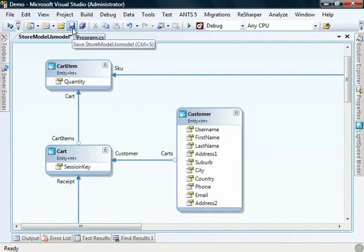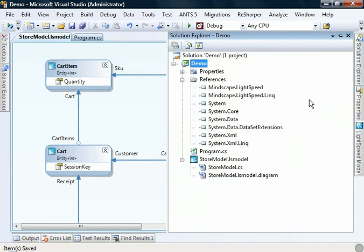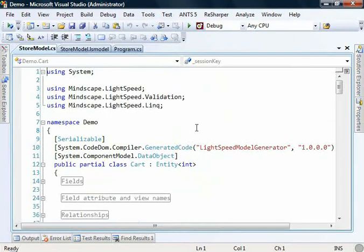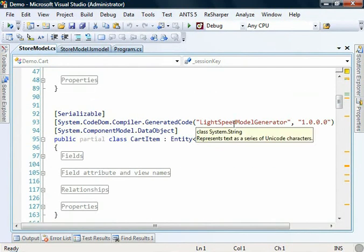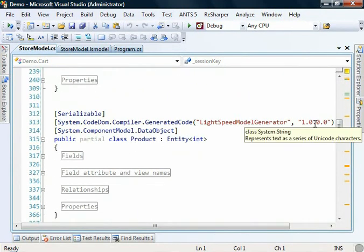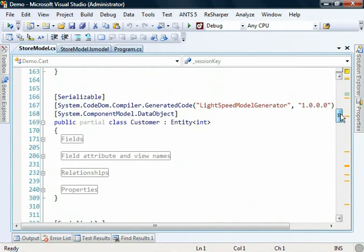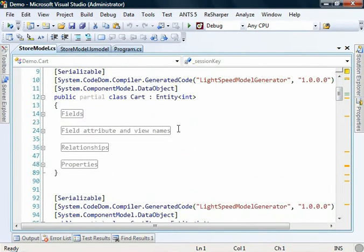If we choose save, what happens is the Lightspeed designer will generate code behind for us. So these are all of the different entities that have been generated for the cart, cart items, customers and so on. This is incredibly helpful for us. It saves us having to write a lot of code ourselves. And you'll also notice that these classes are partial.